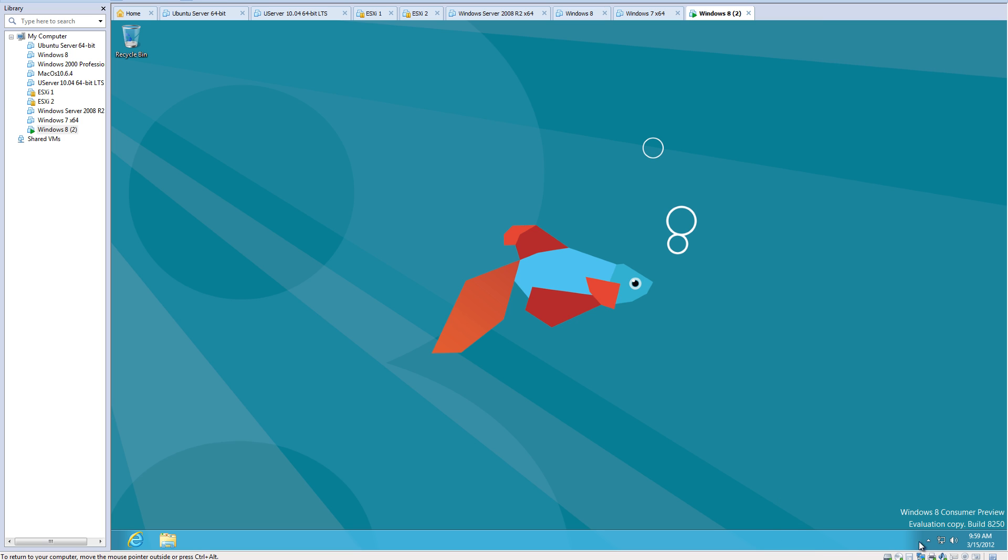I'm connected to the internet so I can get updates, and everything works. Sound works.